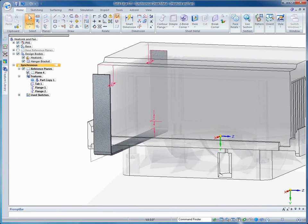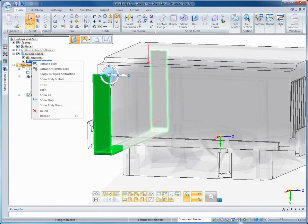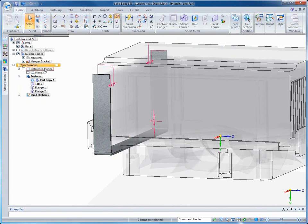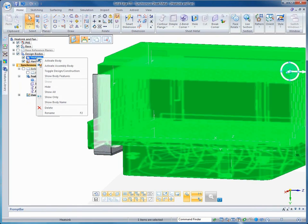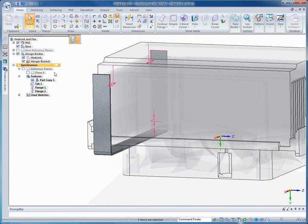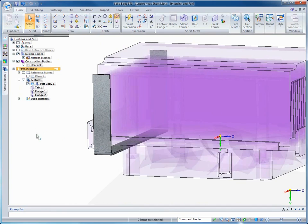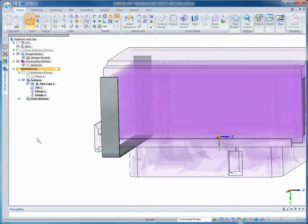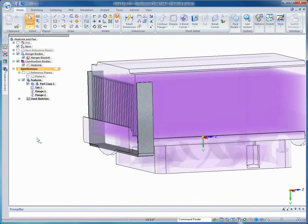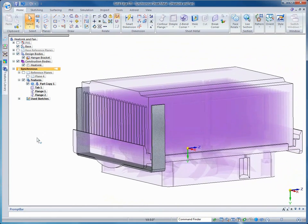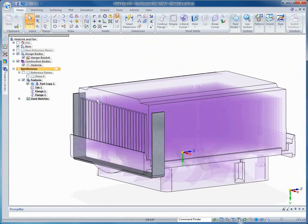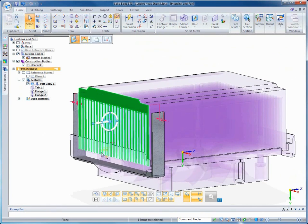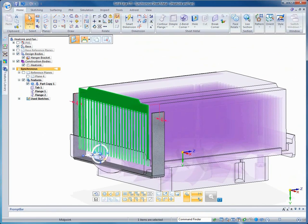Design bodies can become individual parts or sheet metal files when published. All active and inactive bodies are available to be published. Construction bodies do not go through the publishing conversion, and we'll do more on publishing in a few minutes. In our demonstration, we don't want the heat sink to be published, therefore we're changing it to a construction body.